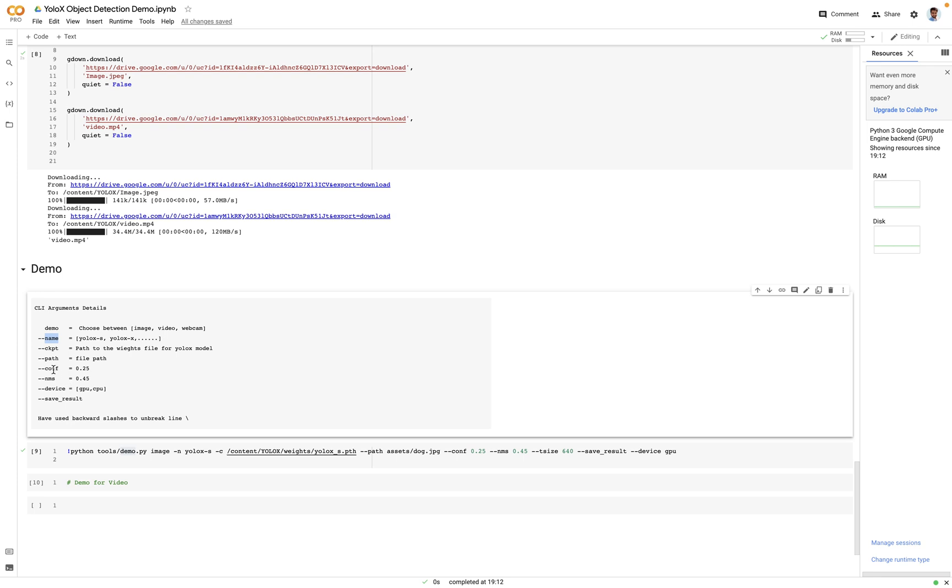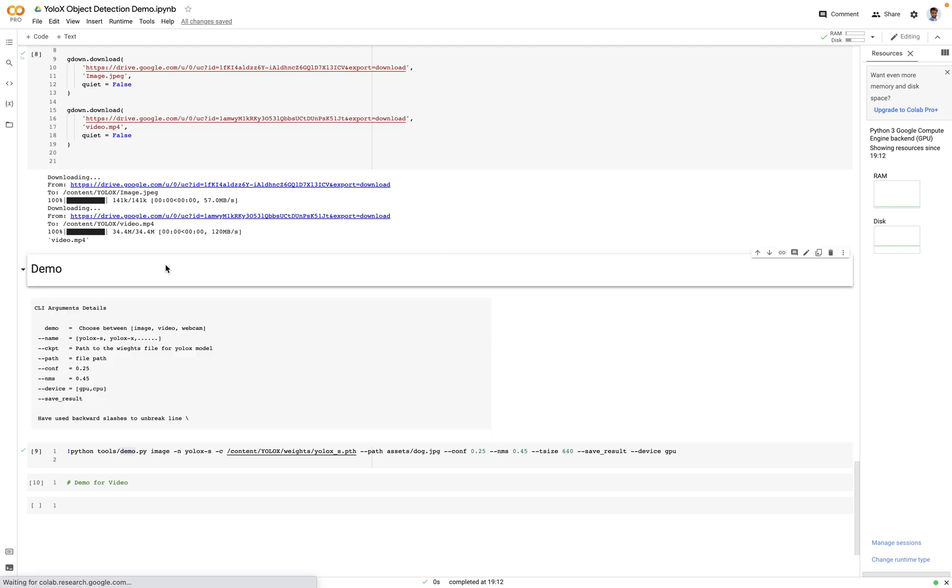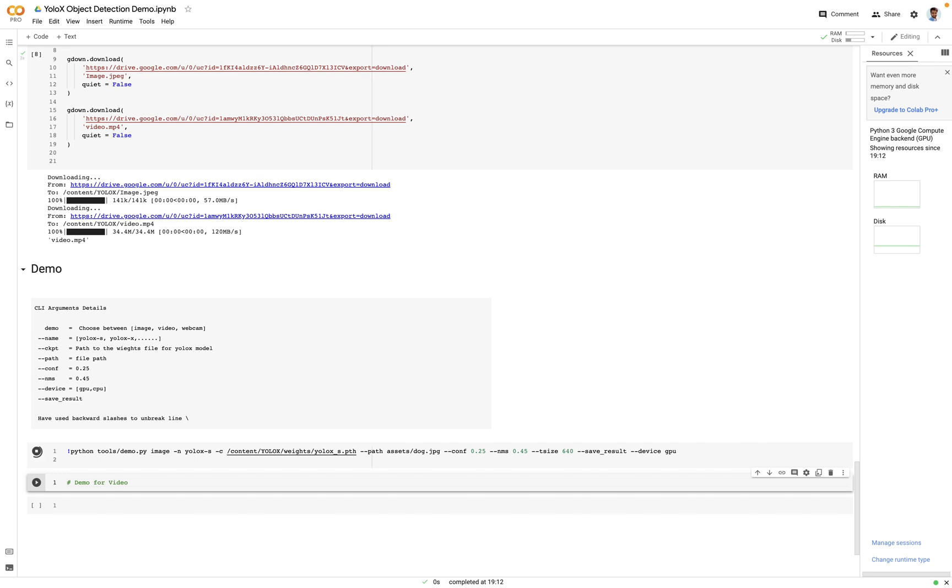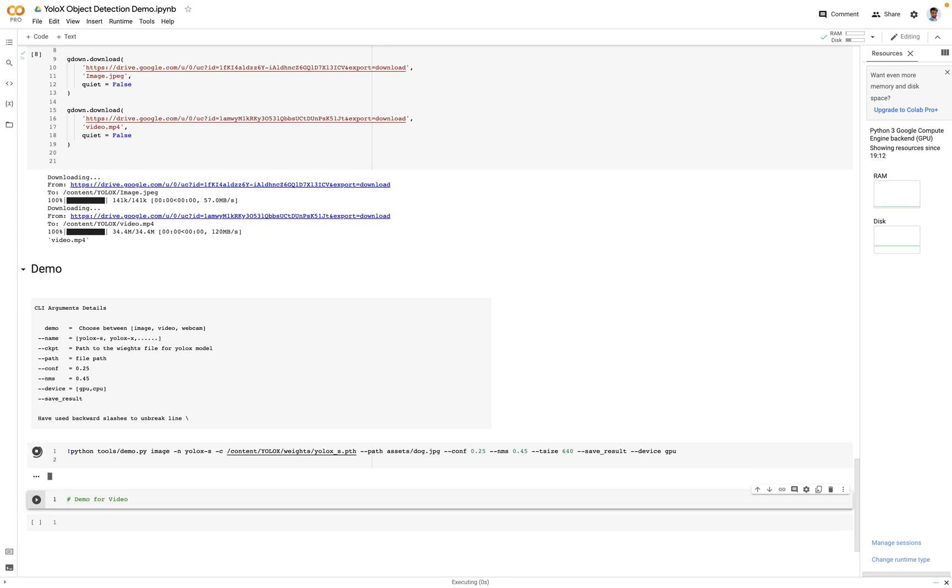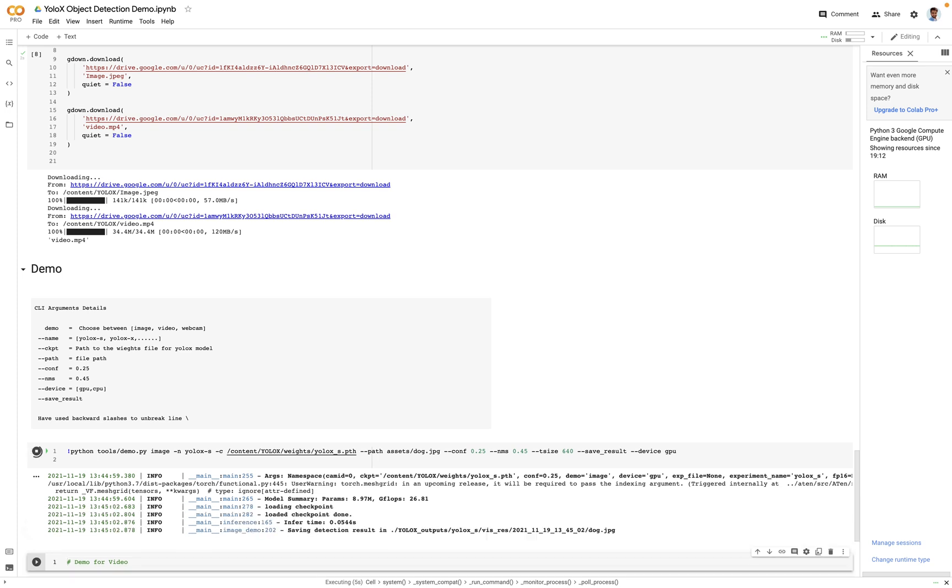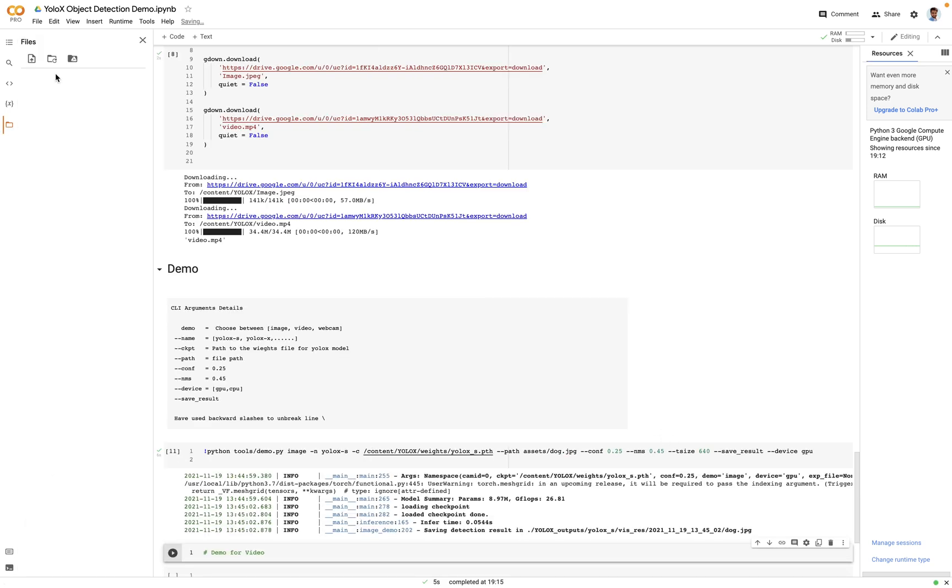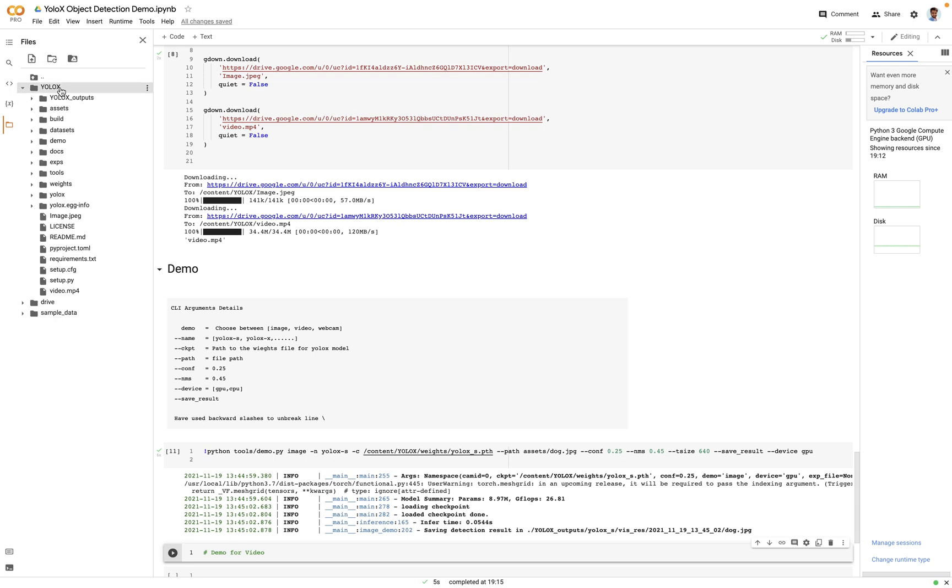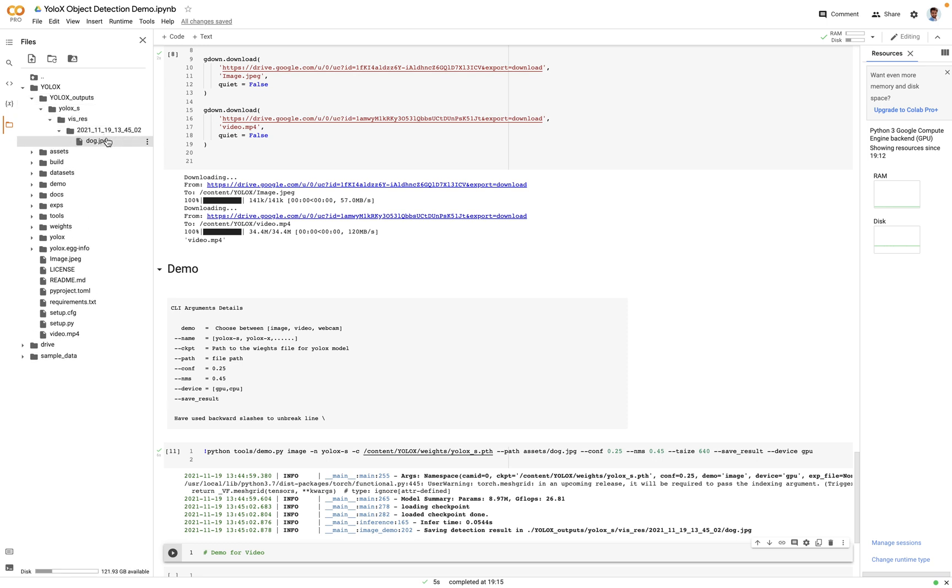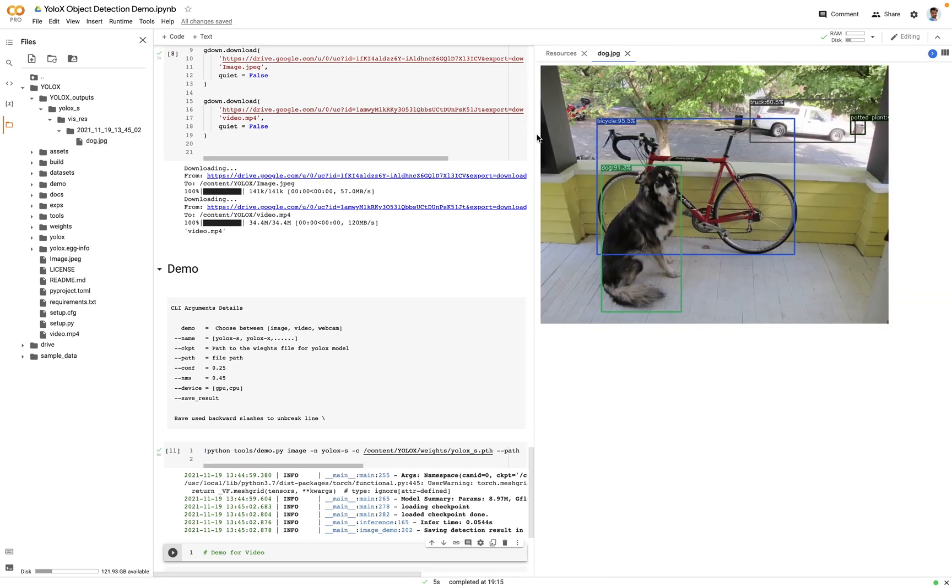Then the other one is called confidence threshold, NMS, device, and save result if you want to save the file. Let's just execute this. Great, so once this is completed if you check the file system you will be able to see a new folder created named as YOLO-X outputs. Let's go deep down further. Great, now there's this file named as dot.jpeg. It has all the detections.